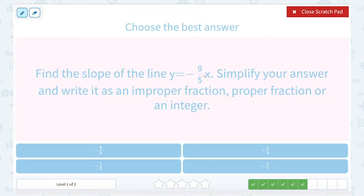Finding our slope in slope-intercept form, it's the number in place of m or the number in front of x. In this case, that's negative 9 over 5.